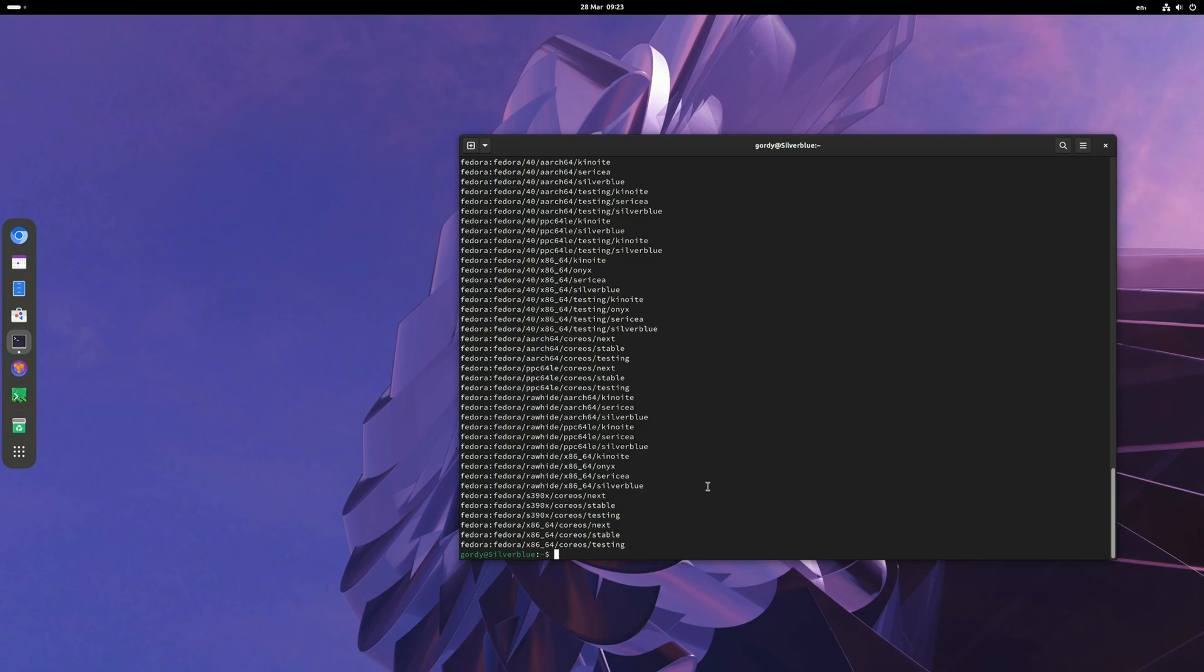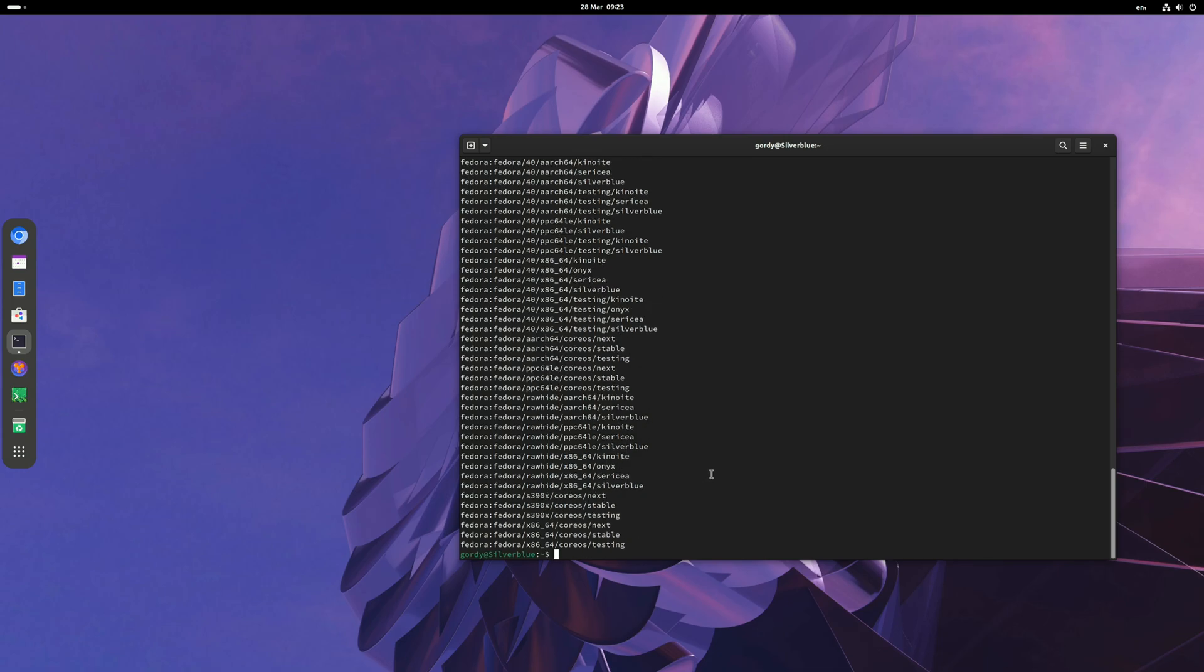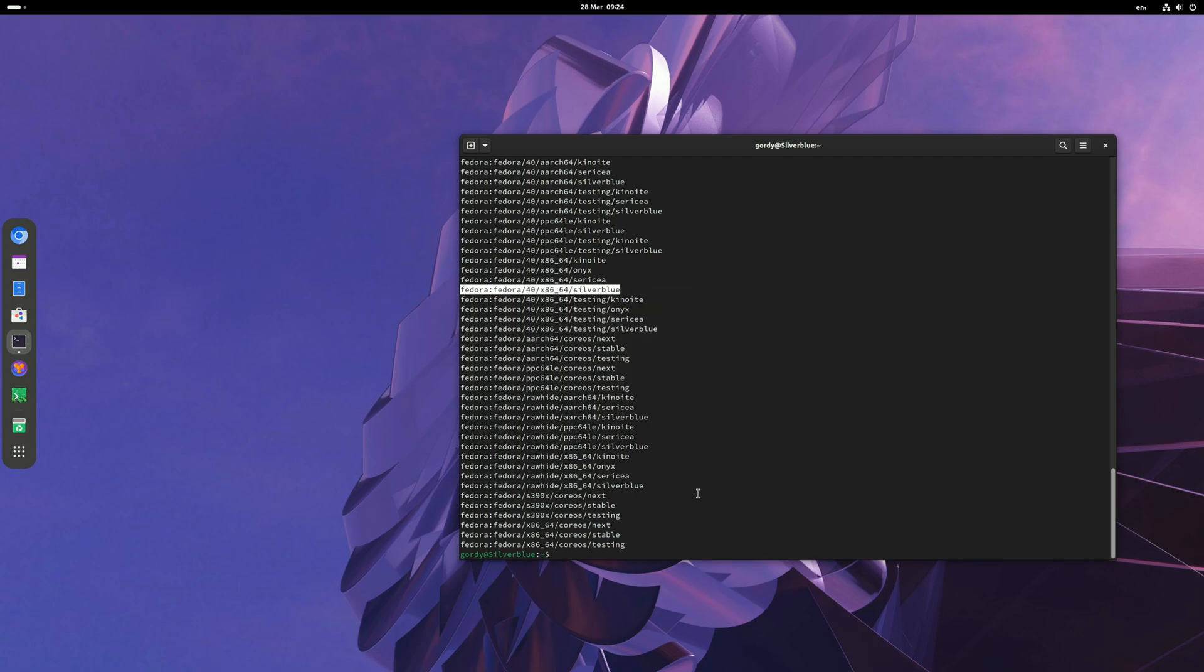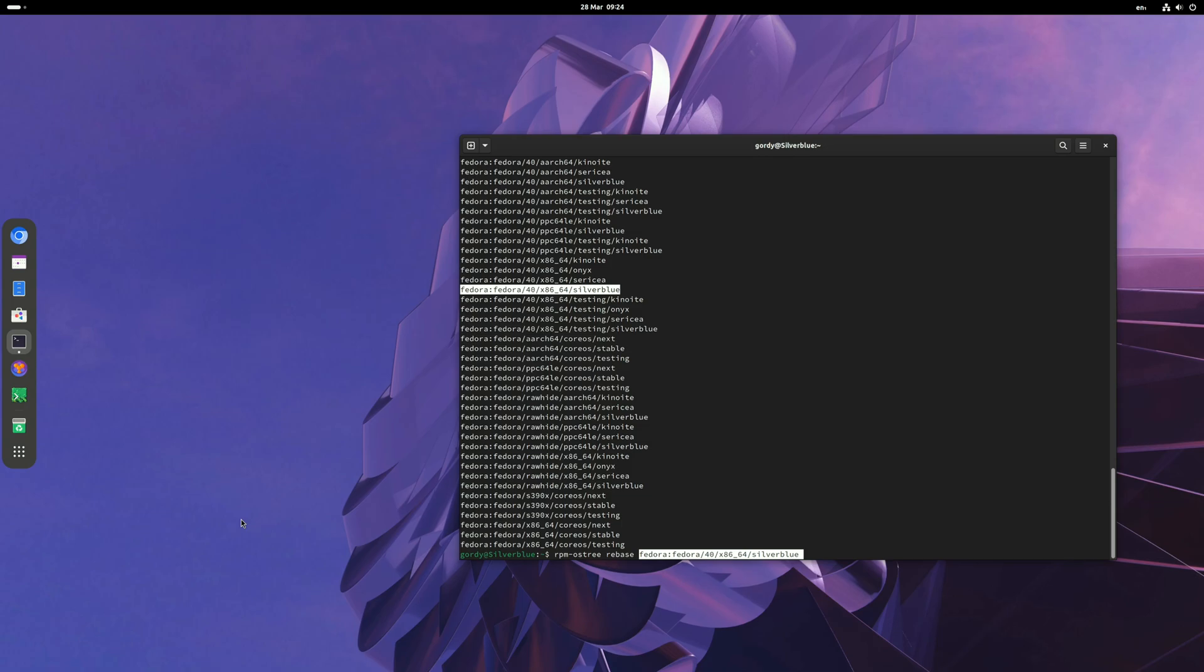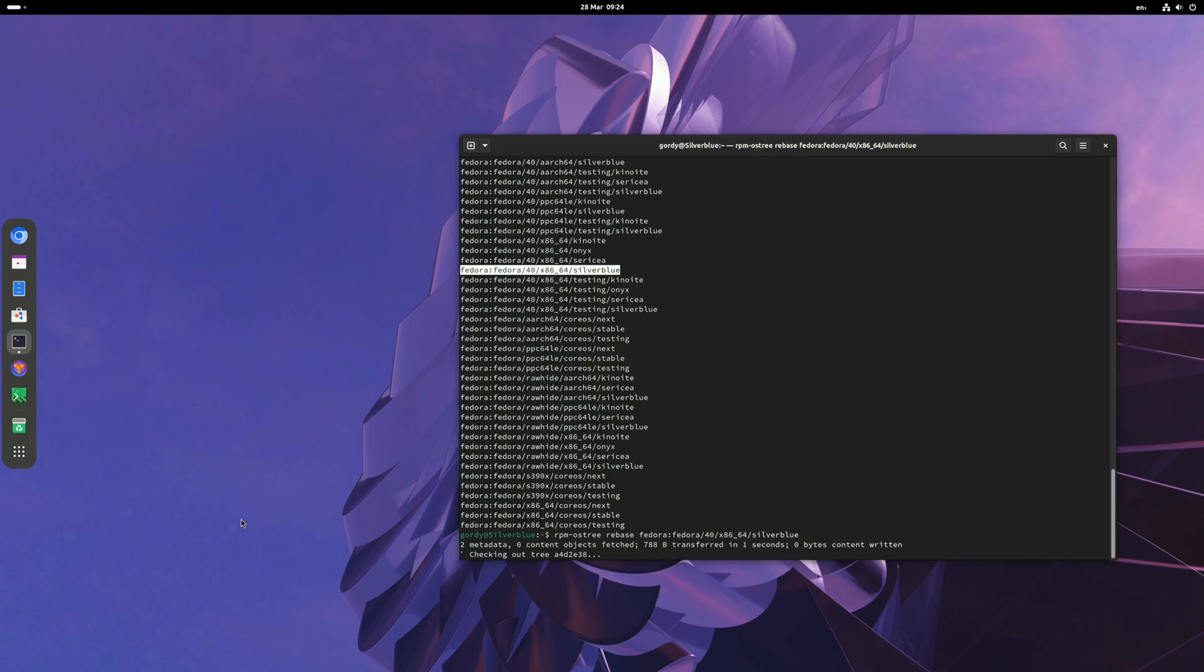The next step is to rebase to the one you actually want. For us, we are going to be using Fedora 40 x86_64 silverblue, so I just copy that line, then I do rpm-ostree rebase, then I paste that line in and hit return.